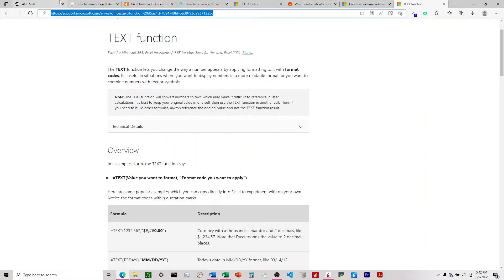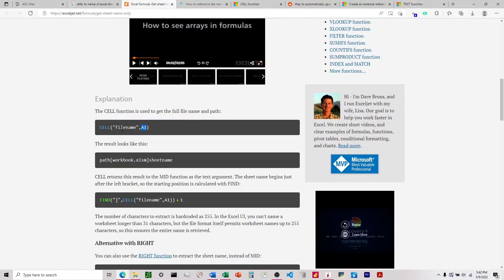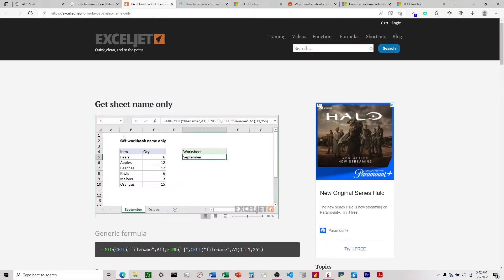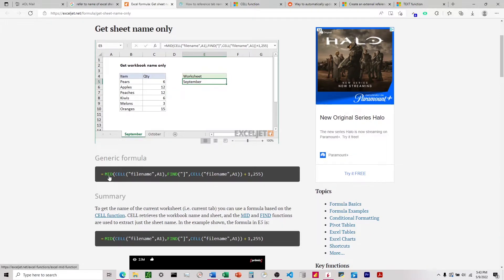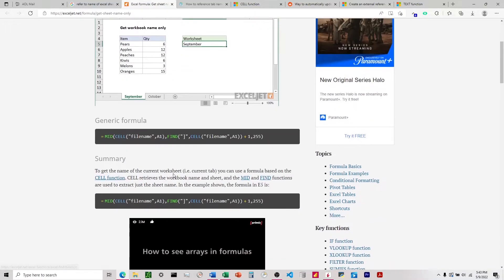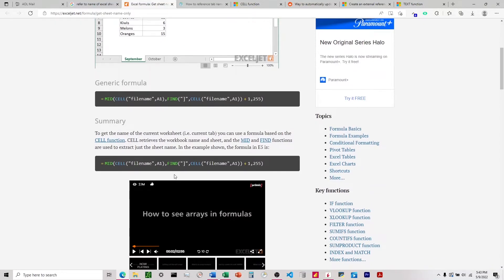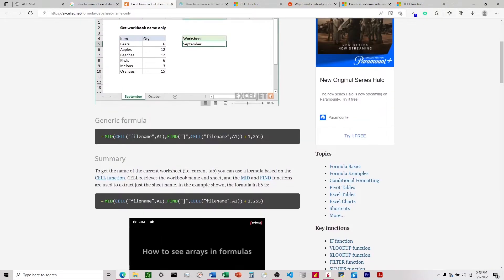So if we come over here to, let's see where we're at, right here, Dave Bruns at Excel Jet. He's got a great guide, and he's got the formula right here. And so he's got three formulas in here, the mid, cell, and a find. So I'm going to walk through those step by step and sort of show what's behind this.